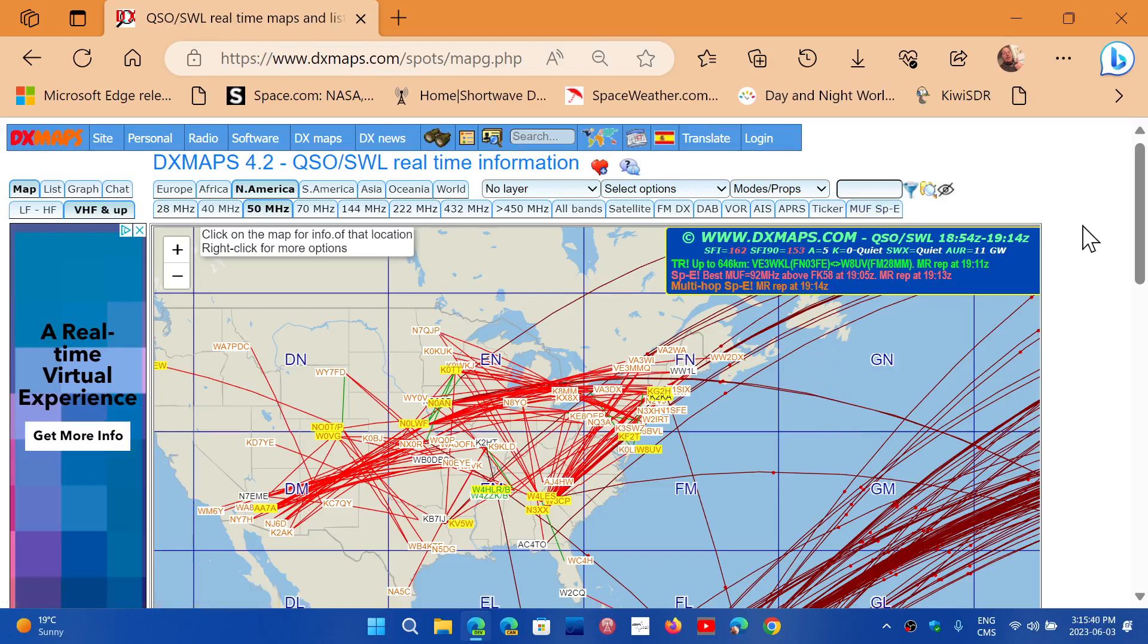And enjoy sporadic E-skip, a very unusual and interesting phenomena. And you can, of course, check 11 meters, the CB band, when this is open, because you might hear CB from far away, even, like I said, in the middle of the night.